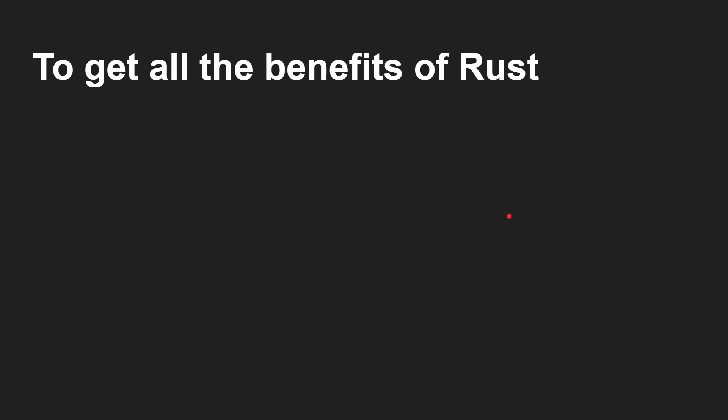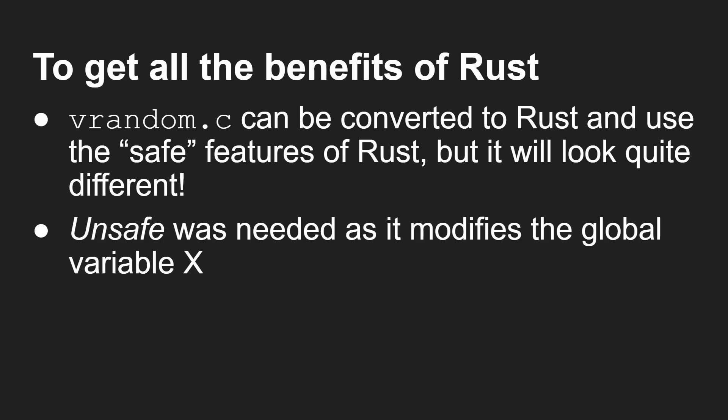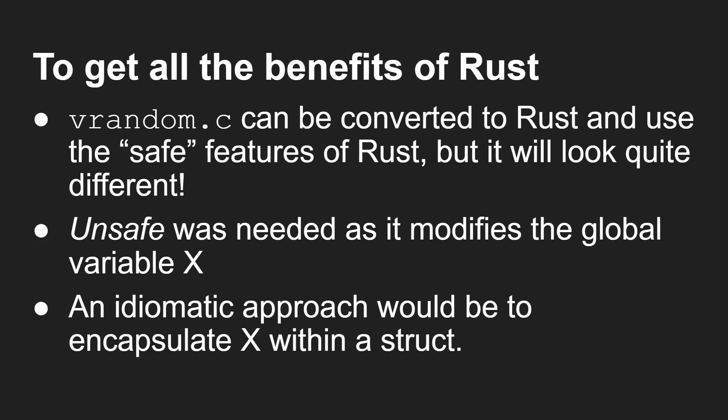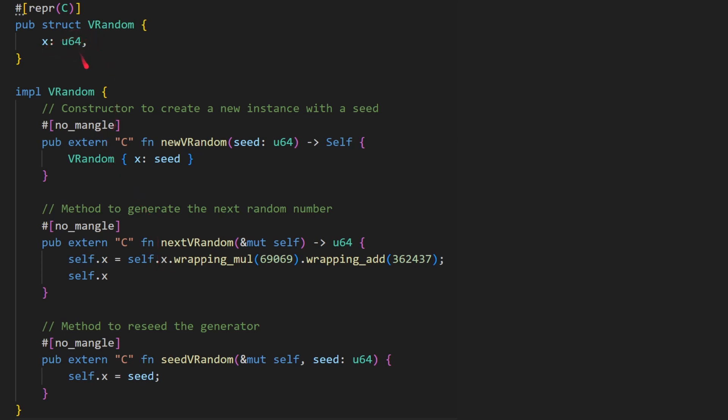But you notice we had all that unsafe stuff in there. So vrandom can be converted to Rust and use the safe features of Rust, but it will look a bit different. Unsafe was needed as it modifies the global variable X. The idiomatic approach in Rust would be to encapsulate X within a structure. So how do you do that? This is what it looks like here. You basically have this structure called vrandom. It's got X inside of it. And then you need to implement that. And then you've got here, I've changed the names, new_vrandom, next_vrandom, seed_vrandom. And they do basically the same things. But you see they're dealing with this vrandom structure that gets populated when you create it here with new_vrandom.